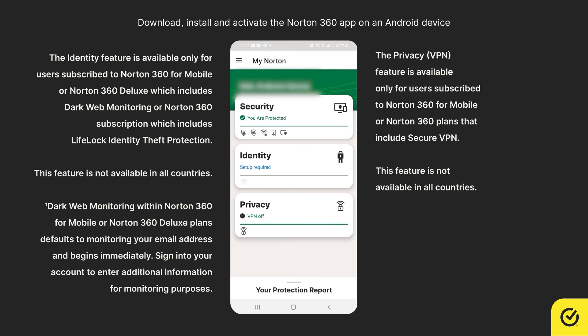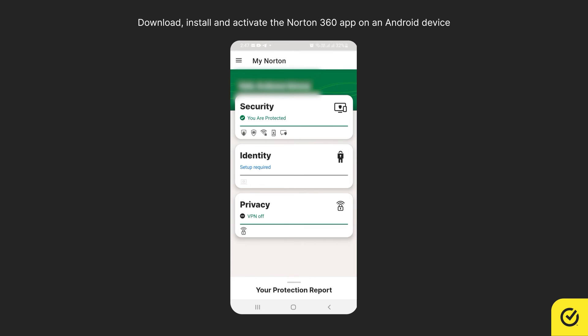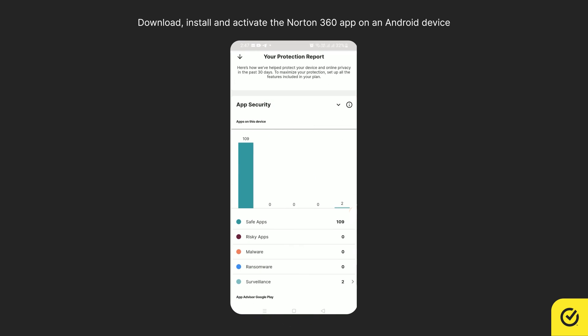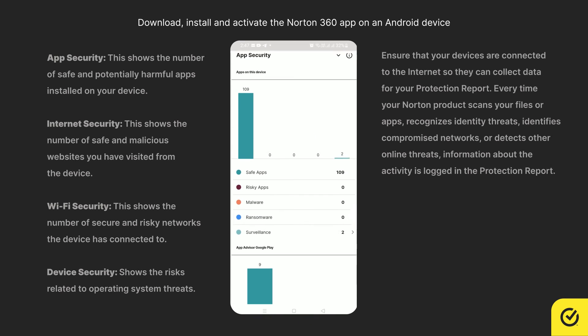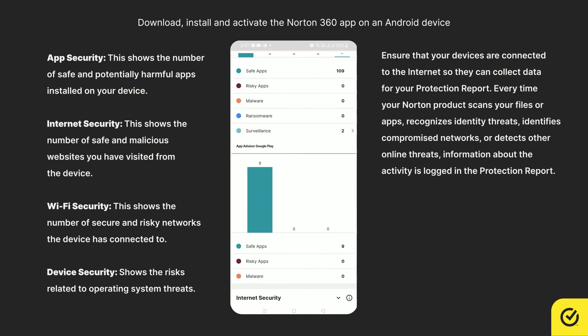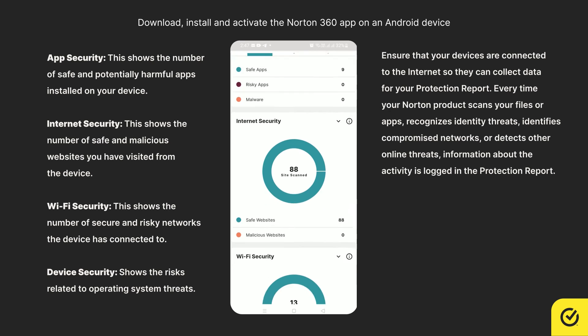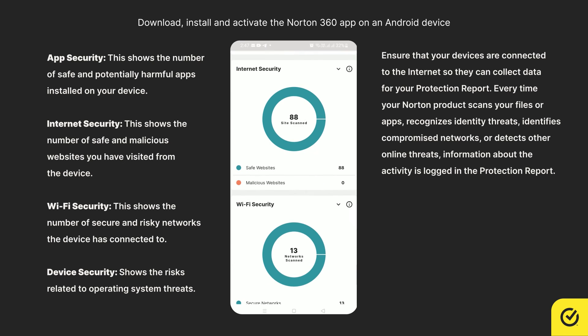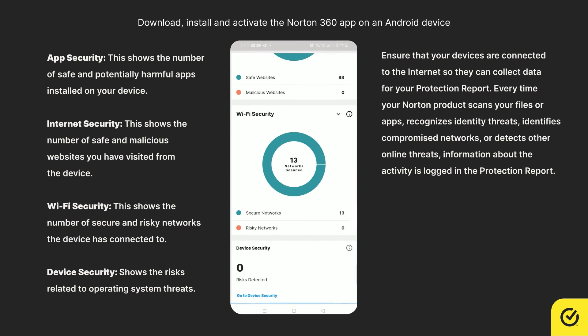To access the protection report, check at the bottom of the main screen and pull up the Your Protection Report option. This summarizes the activities that your Norton product has performed to protect your devices and identity.